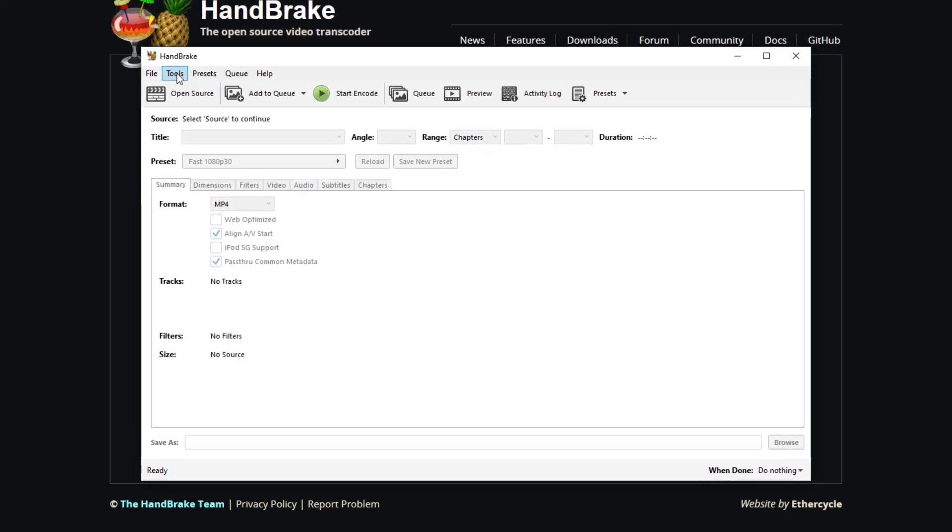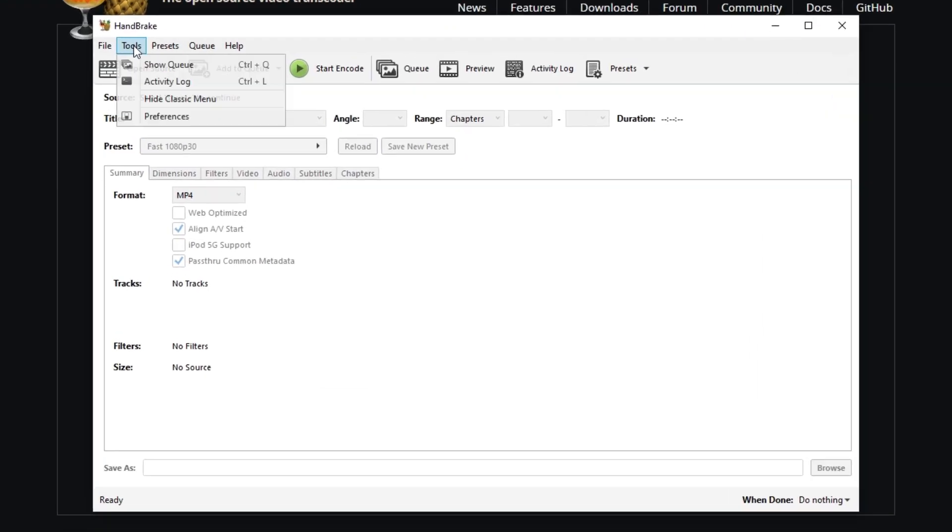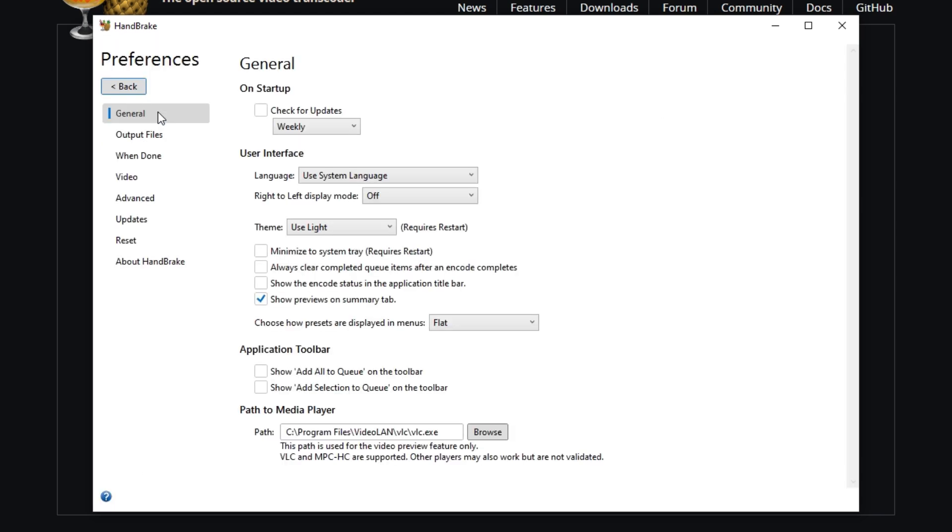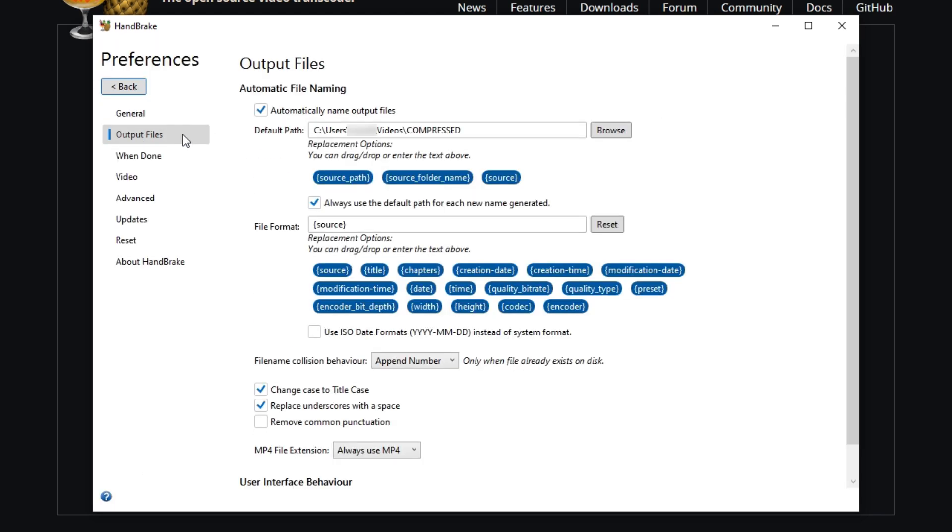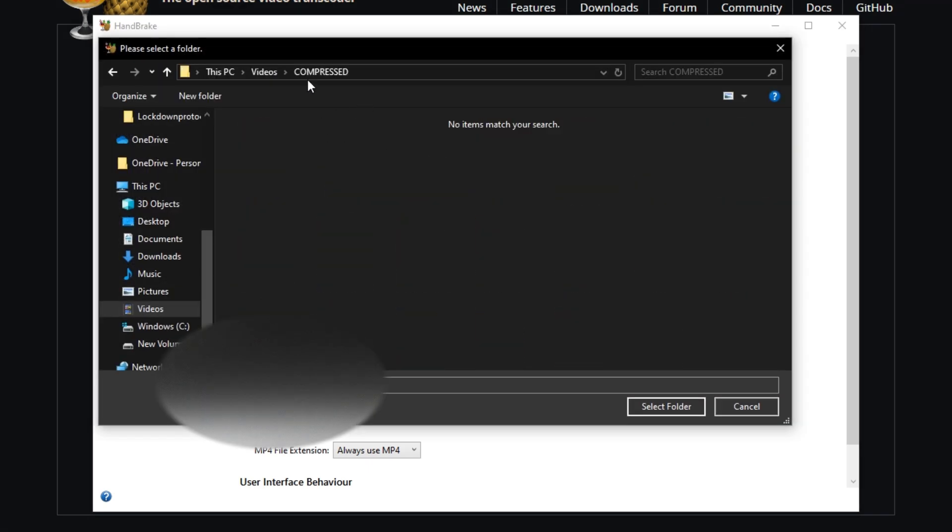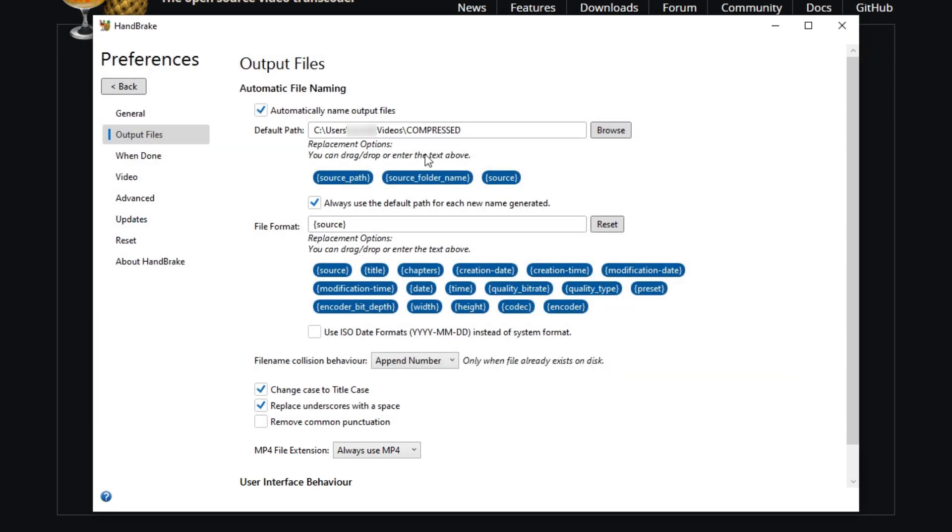So quickly before anything, I feel like this is one of the most important things that you should do. You should head over to Tools, and then go to Preferences, go to Output Files, and then right here where it shows the default path, I actually want you to make your own folder. Like right here, I already have a folder called Compressed. That way, whenever the videos get compressed over to this folder, I know that they're compressed and I know that they're ready. So that way I don't get it mixed up with the ones that are like 80 megabytes with the ones that are 10 megabytes.